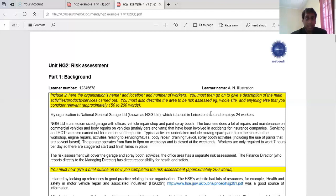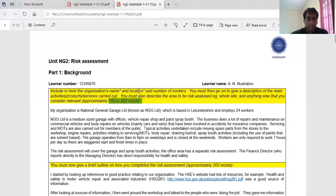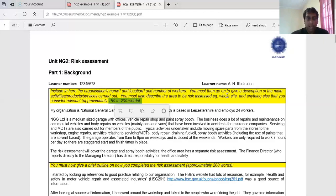In the first part of the project, you really want to come up with about 150 to 200 words. What you want to include here is the organization's name and location — it could be more than one location. For example, it could be like an office, a warehouse. You could focus on a couple of locations. And the number of workers — a good idea here is to also put in the number of males and the number of females.